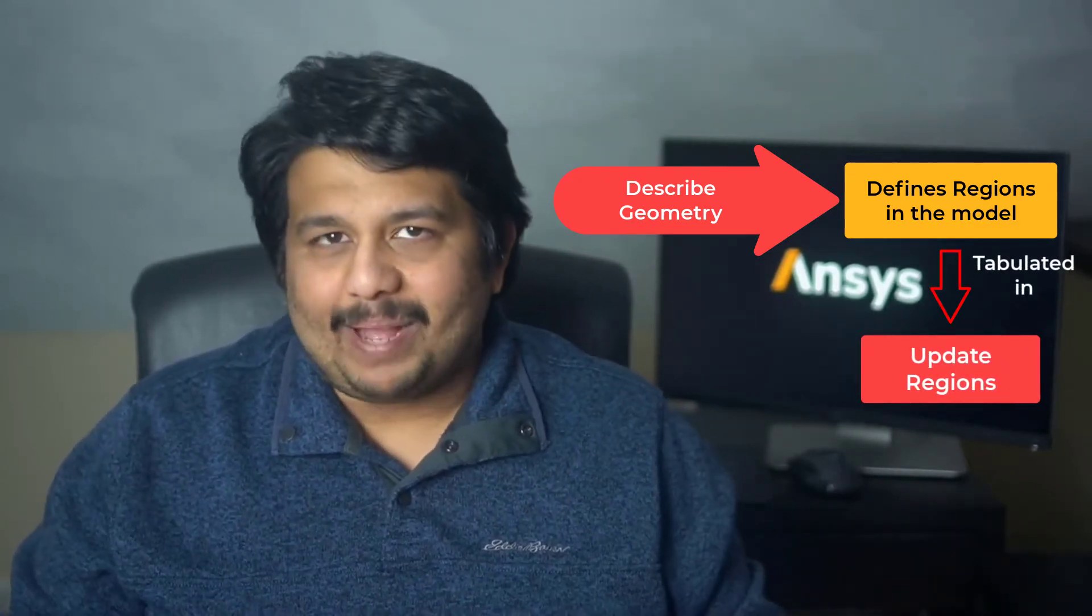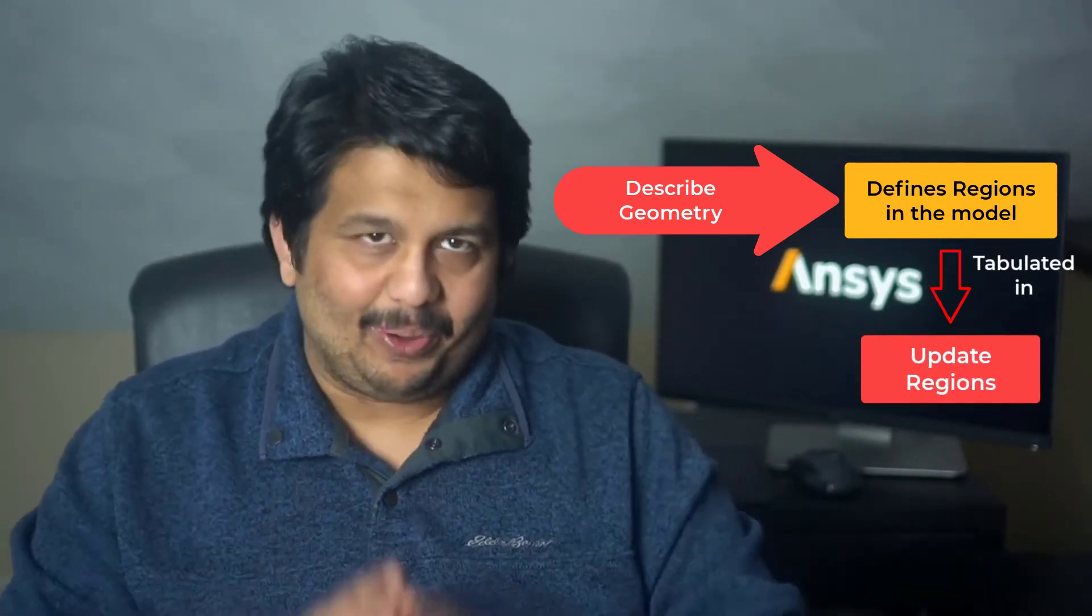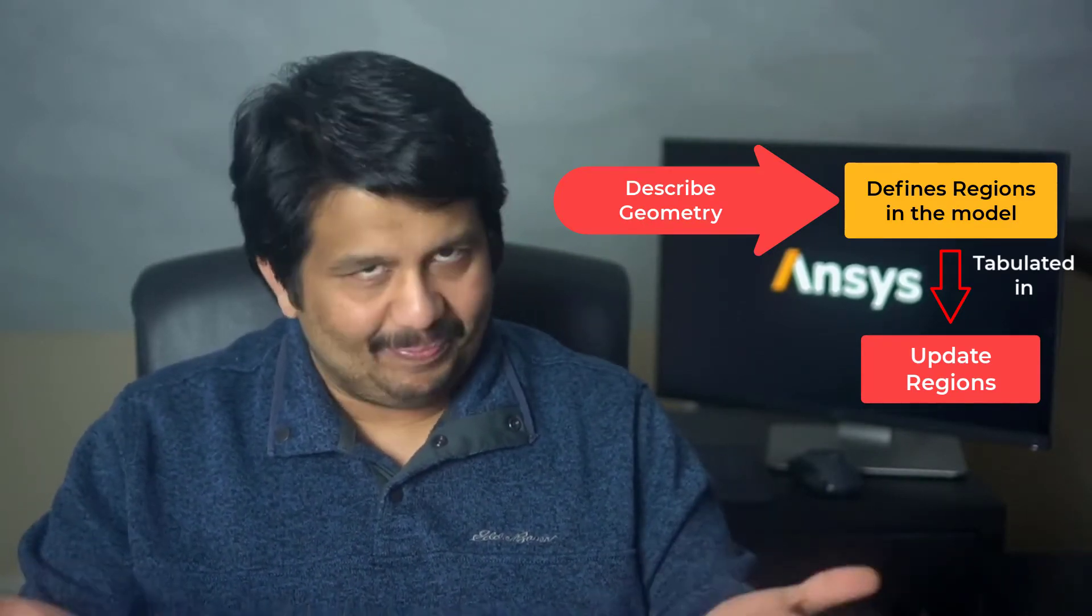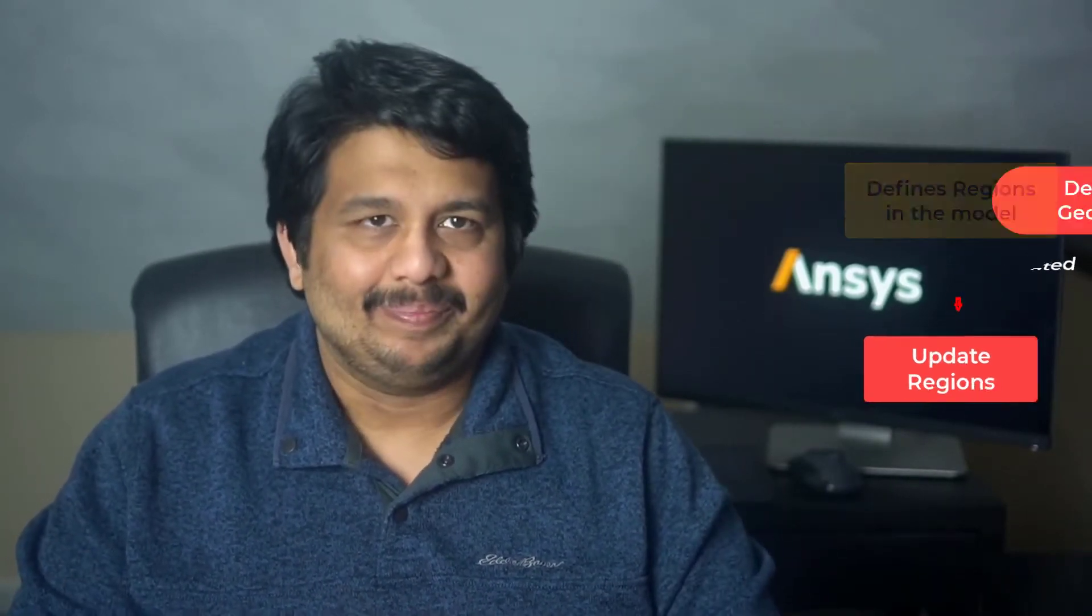Let me pass you over to my colleague who will help you understand the functioning of this task through an example.